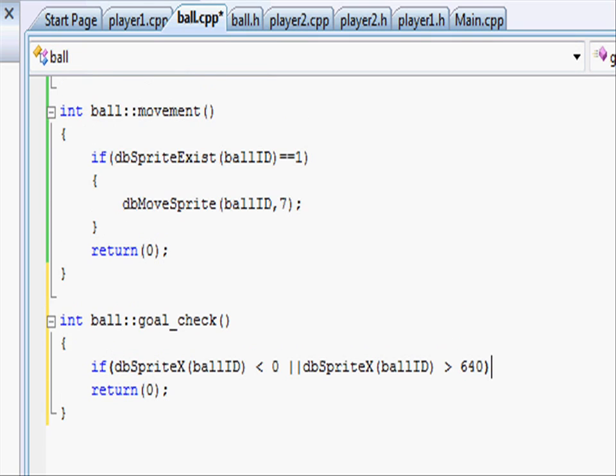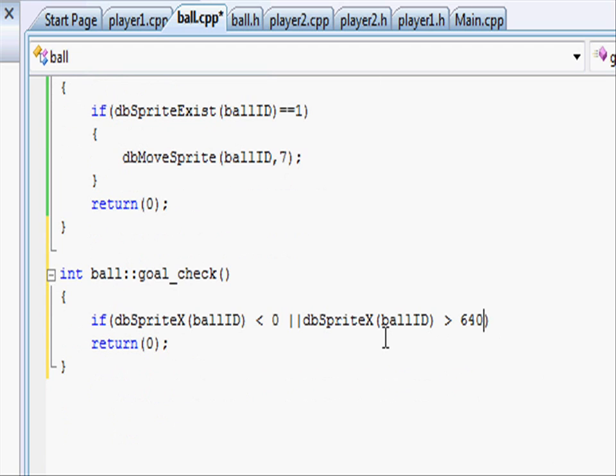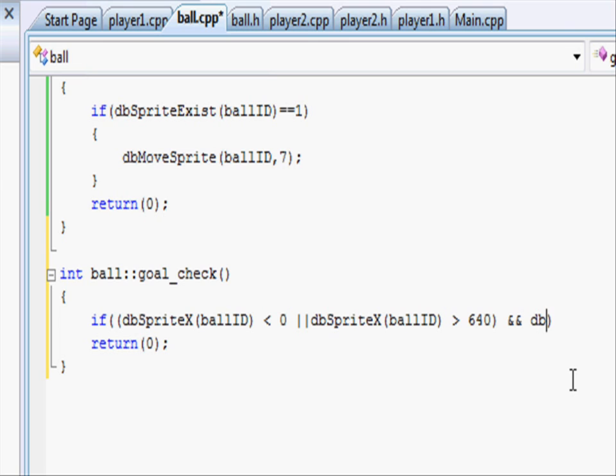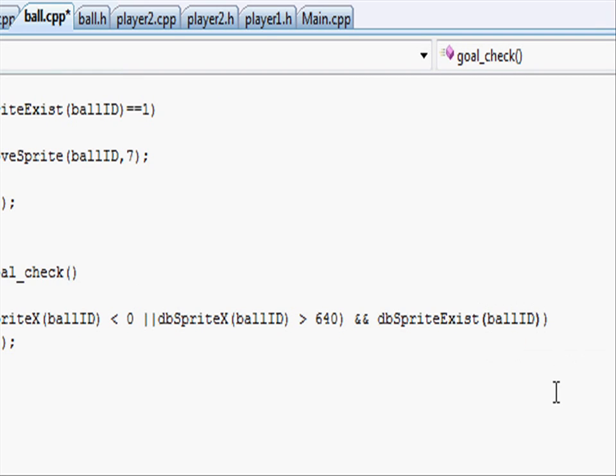On top of this, in the same if statement we want to check if the ball exists. Put another parenthesis around that, and in between put and, so all of this, either less than zero or greater than 640, and dbSpriteExist, ballID, close parenthesis.